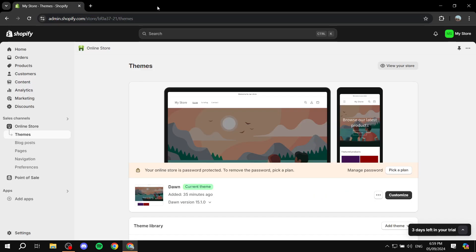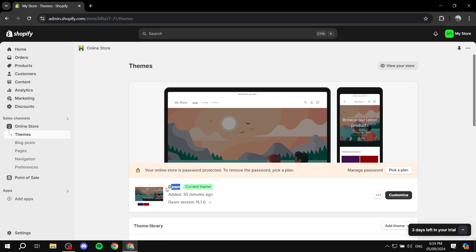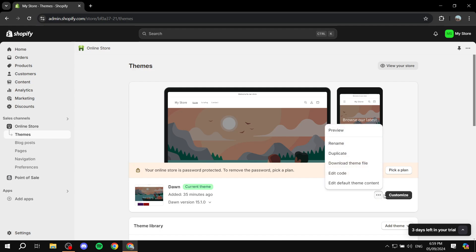So we can go ahead and exit out of this preview and what we need to do is go to our Shopify store, open up our online store here and go to themes. And then from here we would want to edit the code so we go to the actual theme that is working right now which is Dawn theme. We click on the three dots next to the customization option. From here we would want to click on edit code.